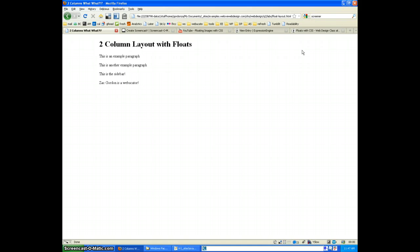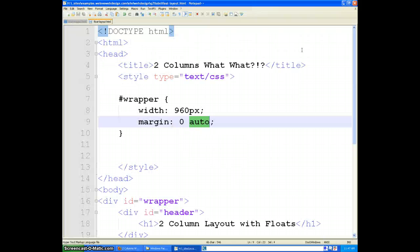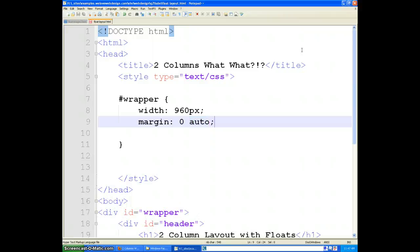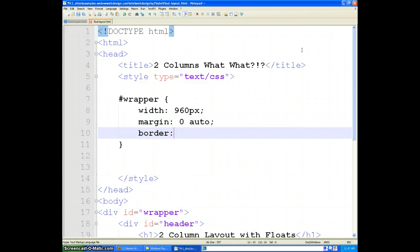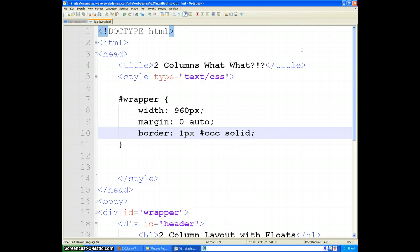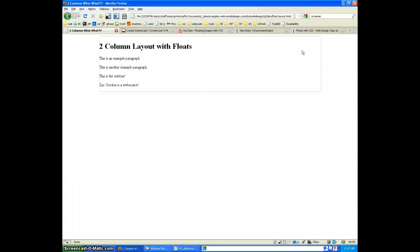Now just to get an idea of where our wrapper really is, I am going to add a basic border to it. And go ahead and refresh that. Now I can see that I have this border set up around.